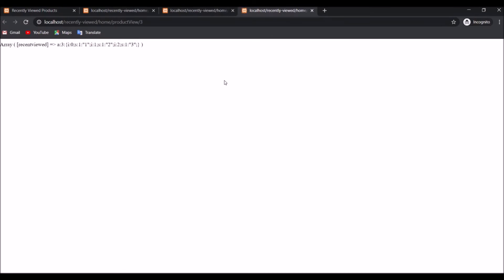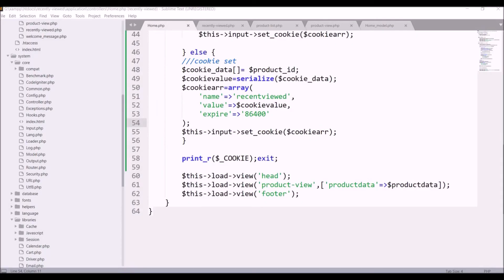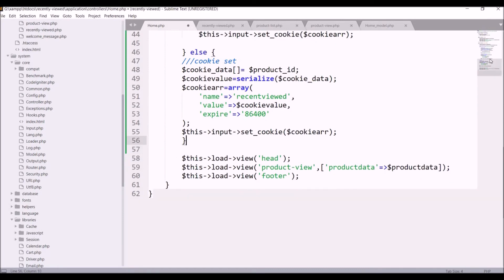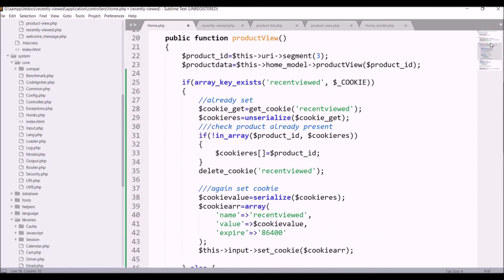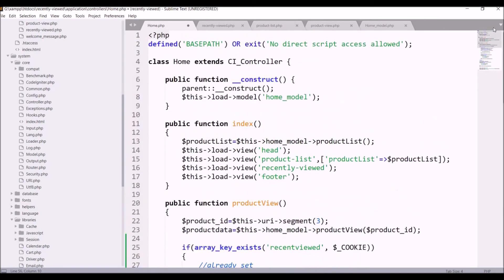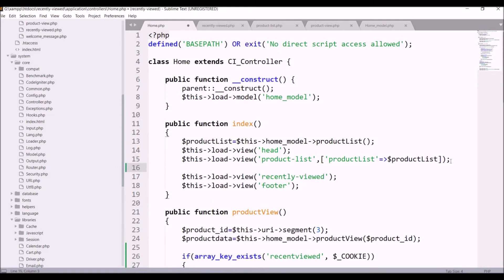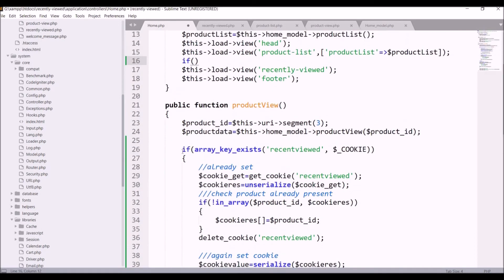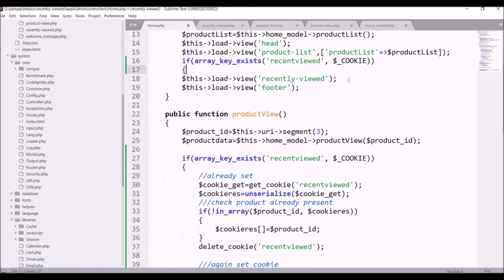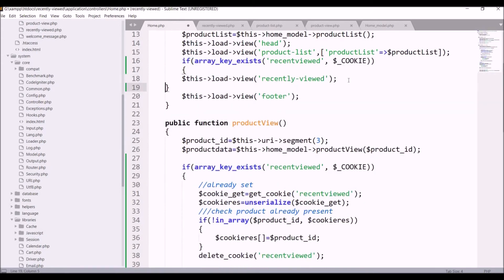Refresh the browser and now you can see it's taking two elements — the new product ID has been added. The third one is also added. Now let's move to displaying the recently viewed products. Remove the exit statement and go to the index function. Add an if condition: if the recently_viewed cookie exists using array_key_exists, then load the recently viewed view, otherwise don't display it.